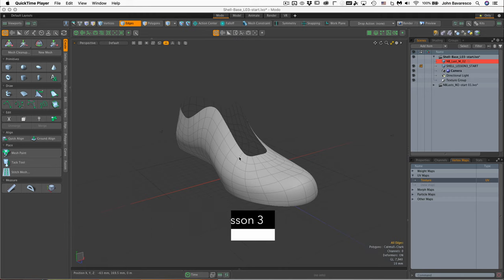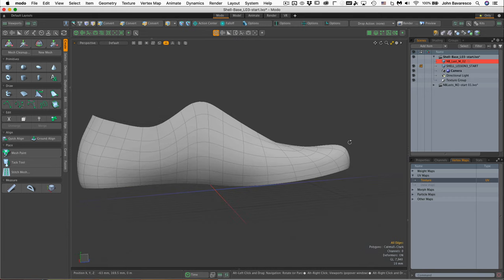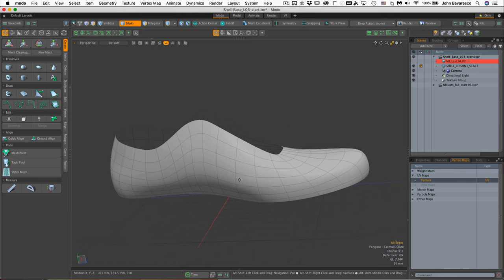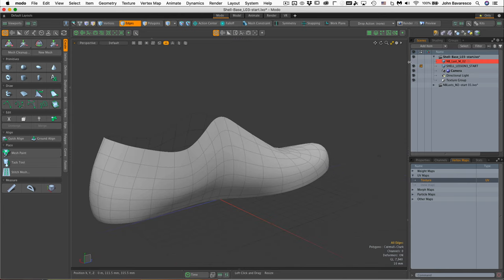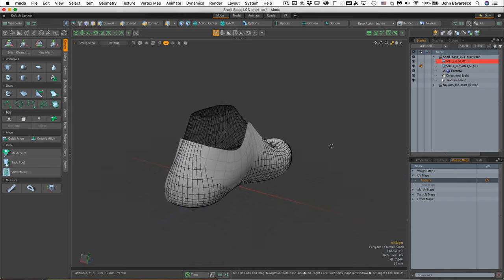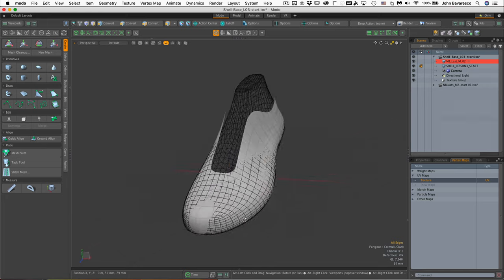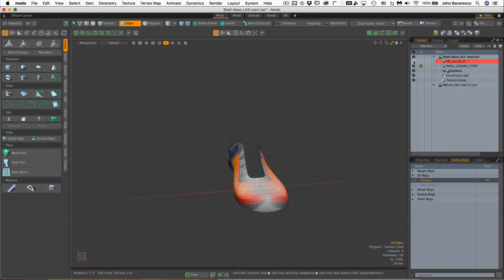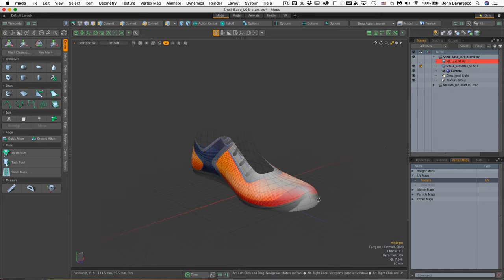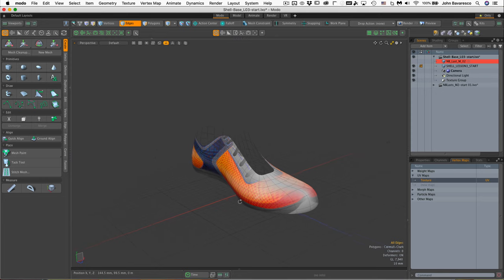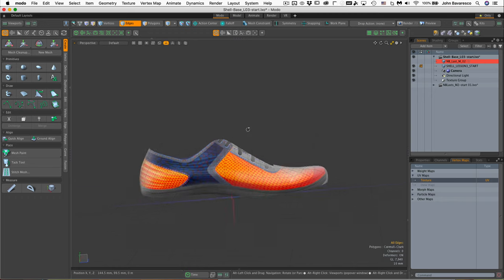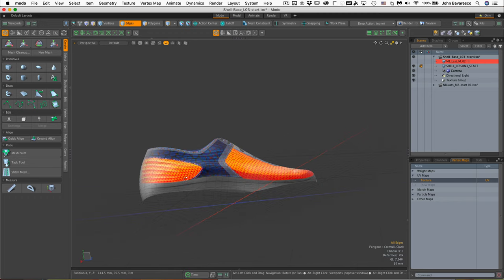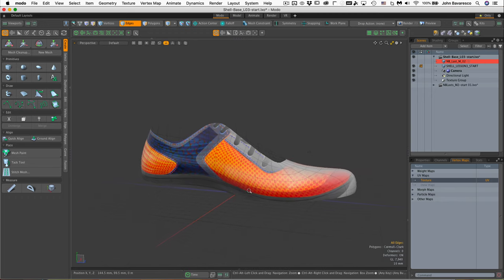In this video we're going to build our shoe panels atop a base shell that I have already created for you. I built this particular shell from a last that was provided to me from a major footwear company. To start we're going to paint our design atop this base shell, then build our geometry—the saddle, the foxing, and so forth—directly atop the shell using the painted image as our guide.